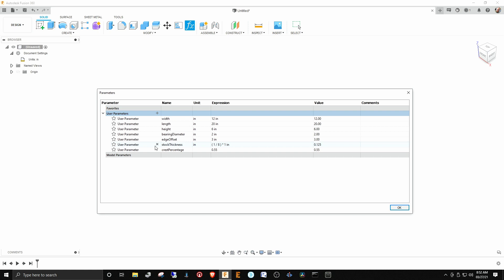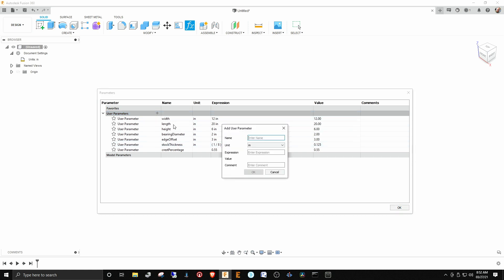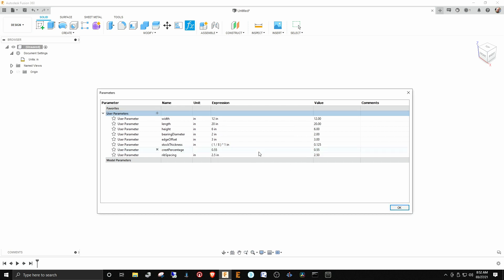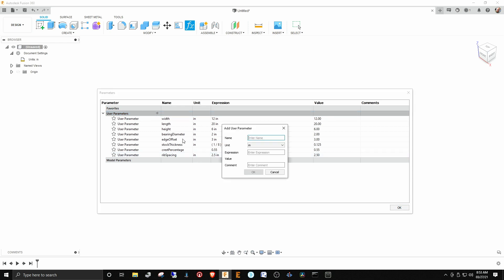Did I have any more? I had rib spacing. You kind of see where we're going with this. I think rib spacing was, what did I set it to, 2.5 inches? Here's some additional things that you can do. You can put expressions, mathematical expressions, in here as well. Let's say we wanted to calculate some angles. Let's say we wanted to calculate an angle. Let's call it length over width.